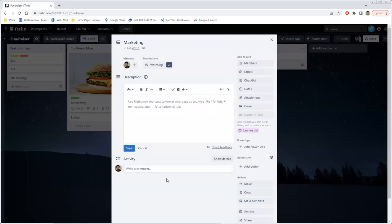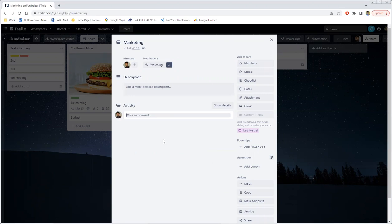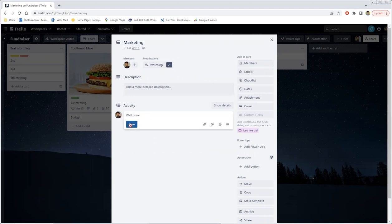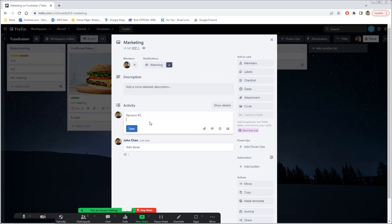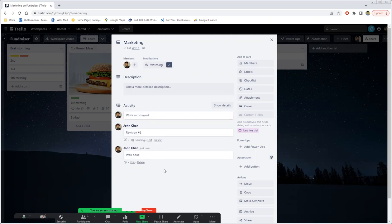And then finally comments. So let's say I want to say well done, maybe. And people can add it, edit it, and you can add another comment, revision number one, whatever it is. So you can have conversations going on like this. And so this is very handy for just the progress and tracking of things.